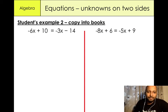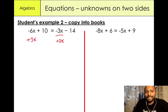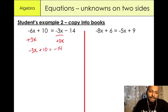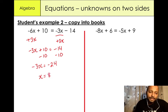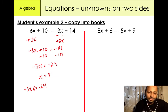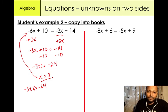Here's a slightly more complicated one — well, it's not really complicated, but students get a bit scared when they see a negative. We have minus 6x plus 10 equals minus 3x minus 14. I'm going to add 3x to both sides: minus 6x plus 3x gives us minus 3x plus 10 equals minus 14. Then minus 10 from both sides: minus 3x equals minus 24. What do I need to multiply minus 3 by to give minus 24? The answer is 8, because minus 3 times 8 equals minus 24.